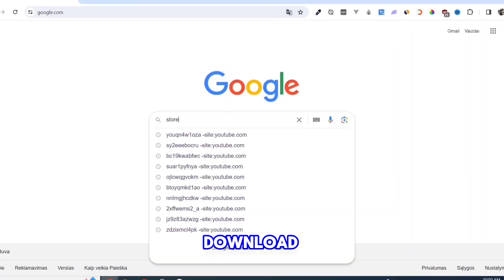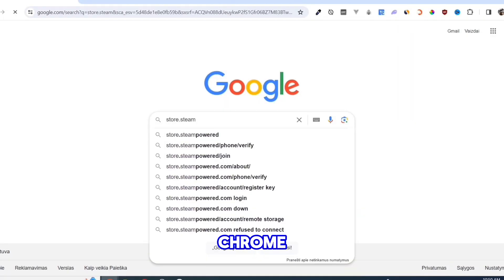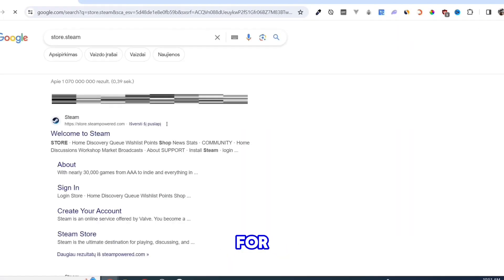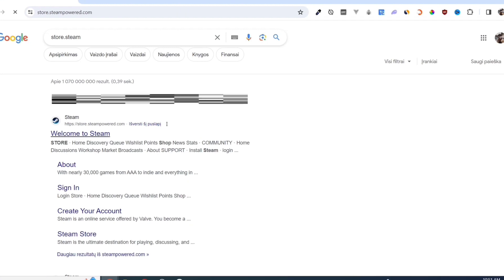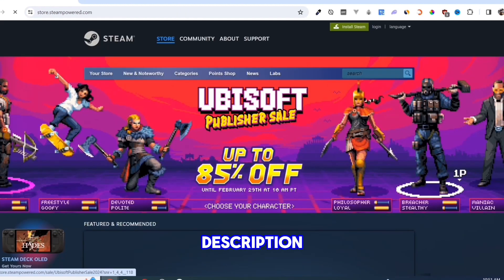First, we need to download the Steam app. Open your Google Chrome and search for store.steampower.com. Link in description.